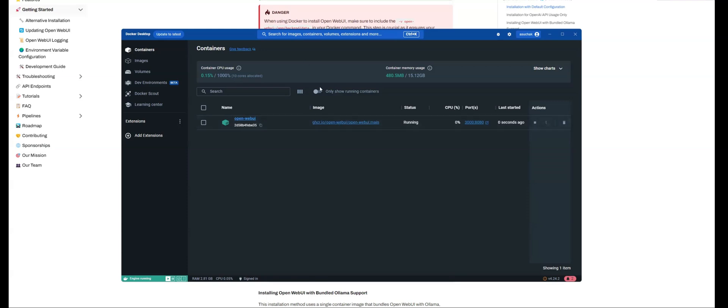So now essentially I have this container that I've pulled and this container is running. So what that means is if I click on this, it's going to take me to OpenWeb UI here. Now, all I would need to do is then just sign in. I can sign up. It doesn't matter because all of this is using the resources of your local computer.